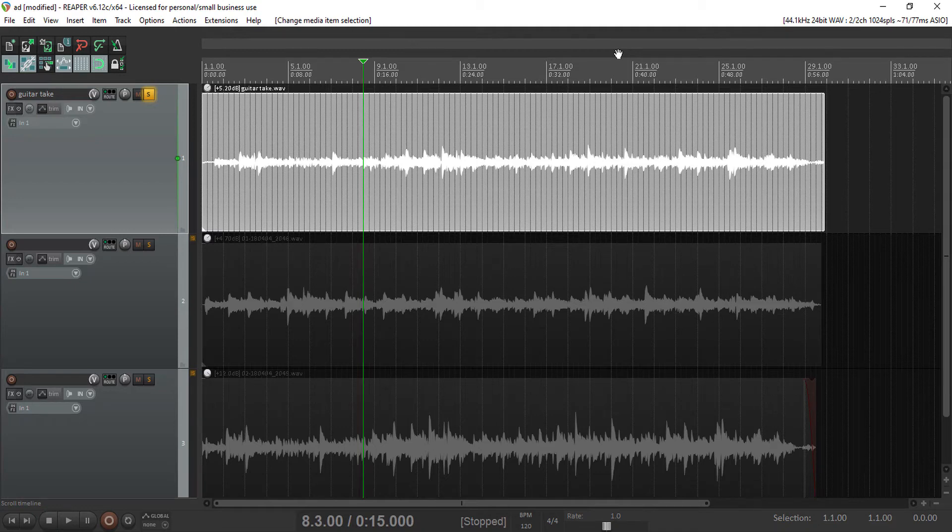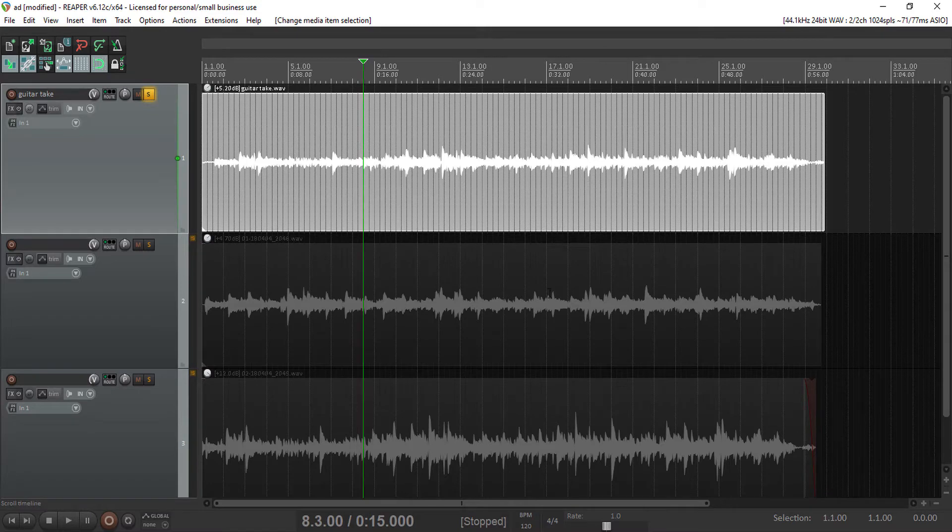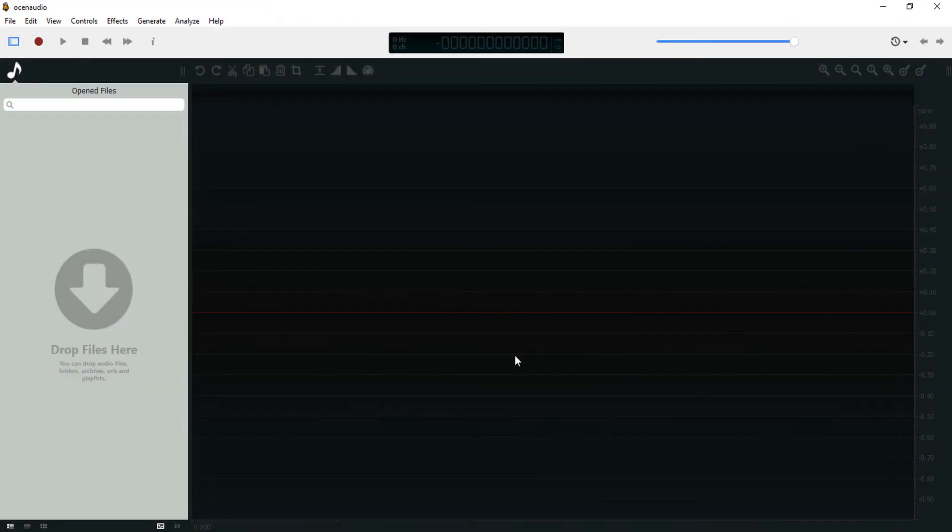What's up guys, it's Osiris. Welcome to a brand new video. Today we'll be taking a look at Reaper and Ocin Audio.